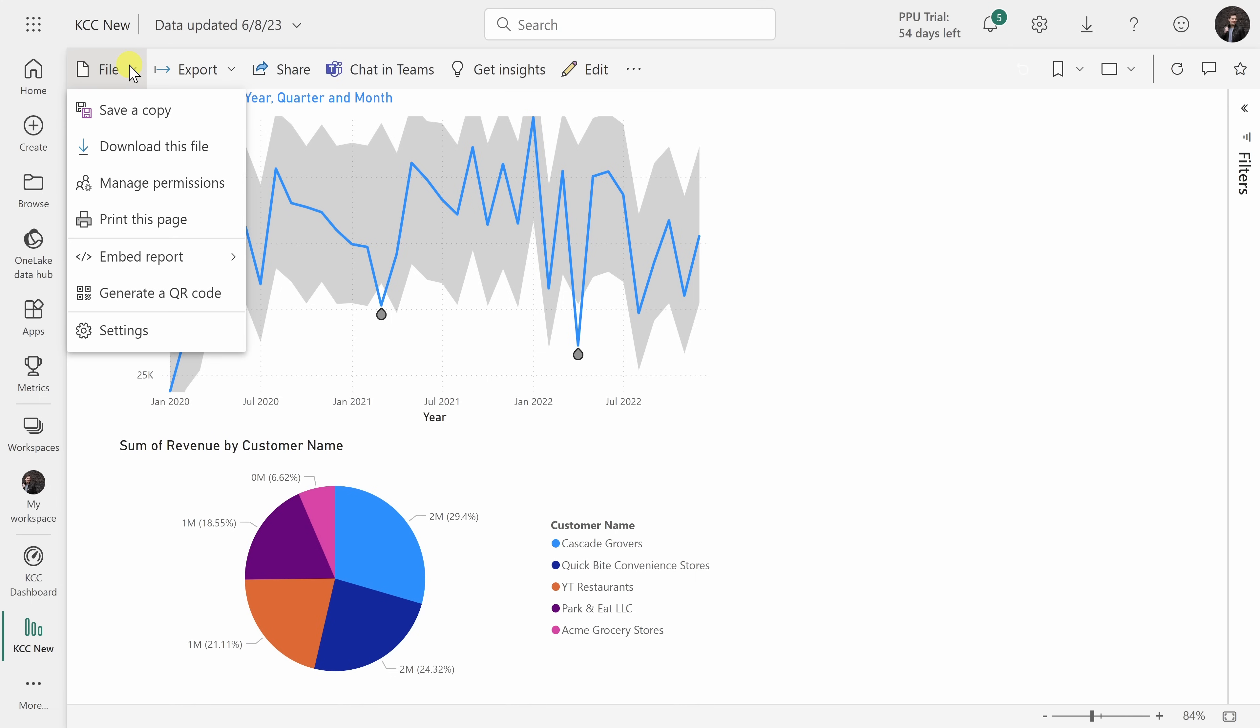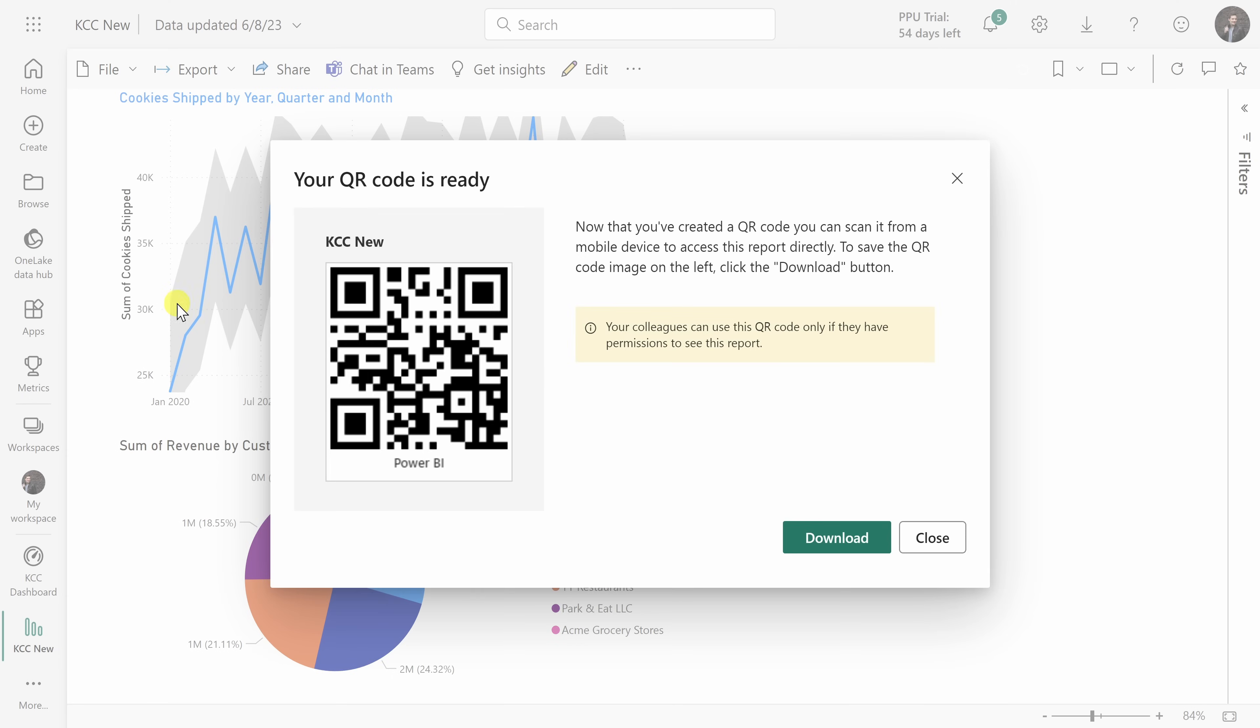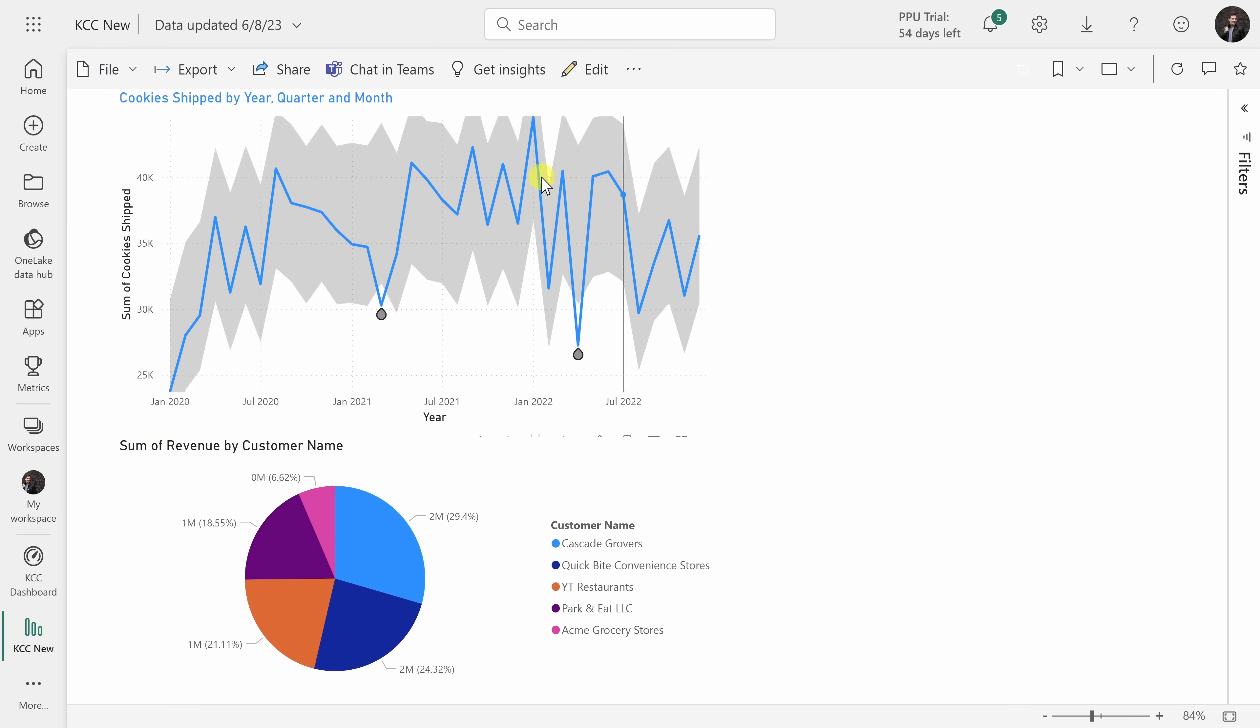And here there's an option to generate a QR code. Others can scan this code with their phone and that will bring them directly to this report as long as they already have access.